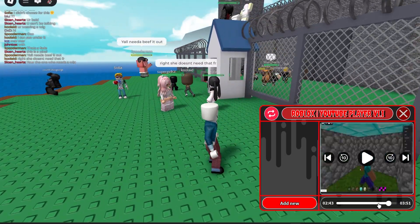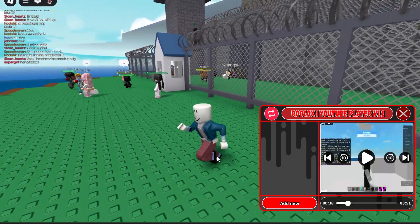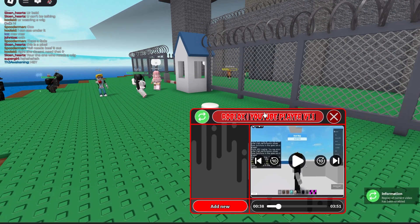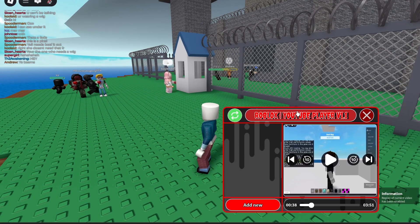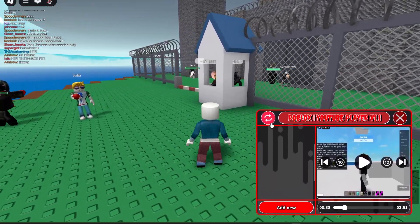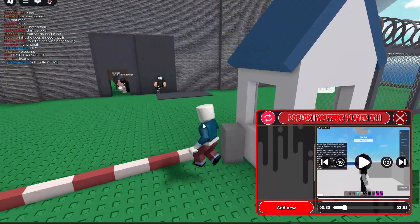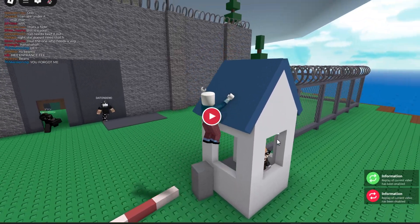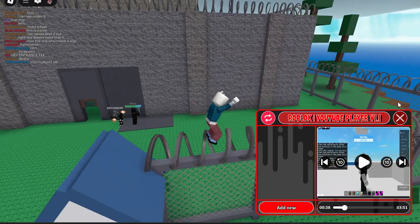This is actually just my full showcase — this is actually kind of crazy. I don't know what this button does — 'Replay of your current video has been enabled.' Okay, so it just replays the video.